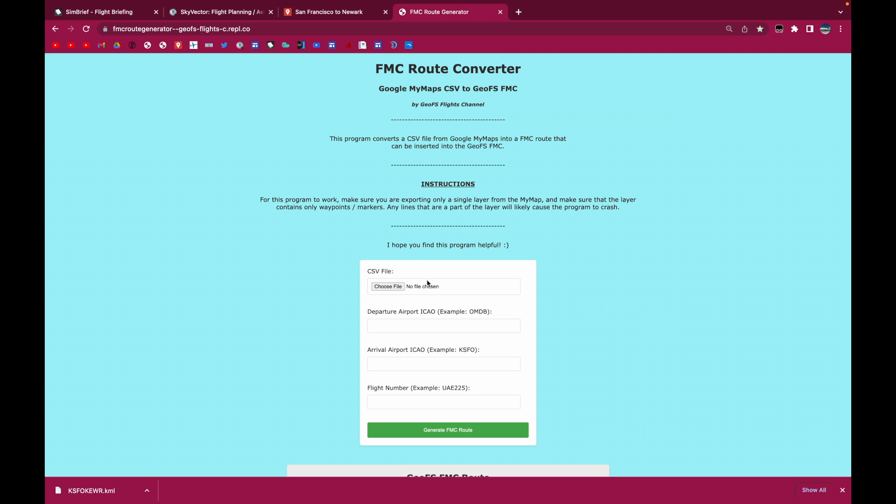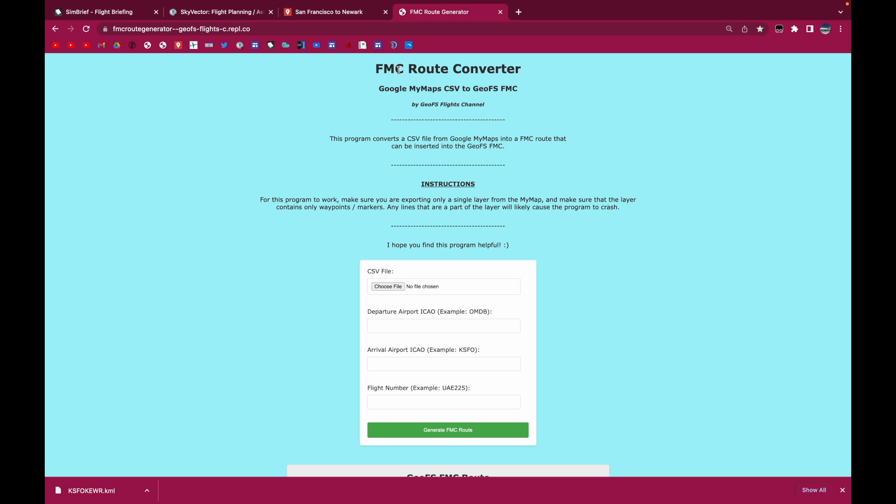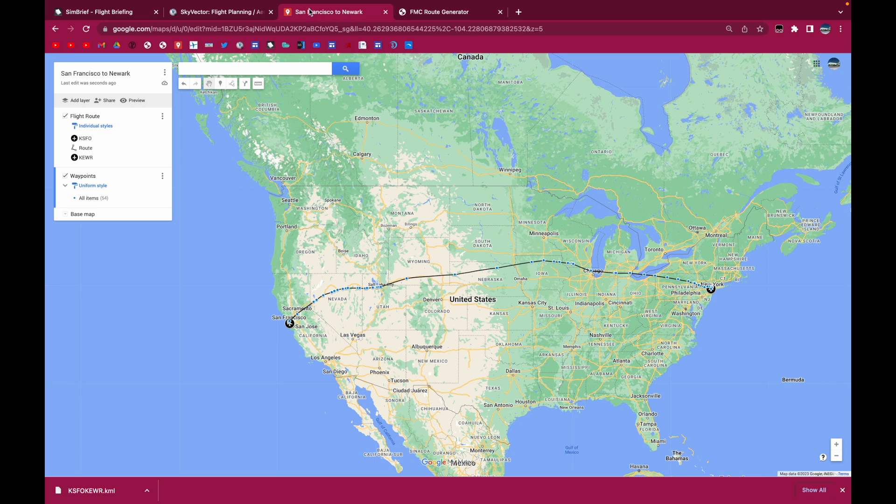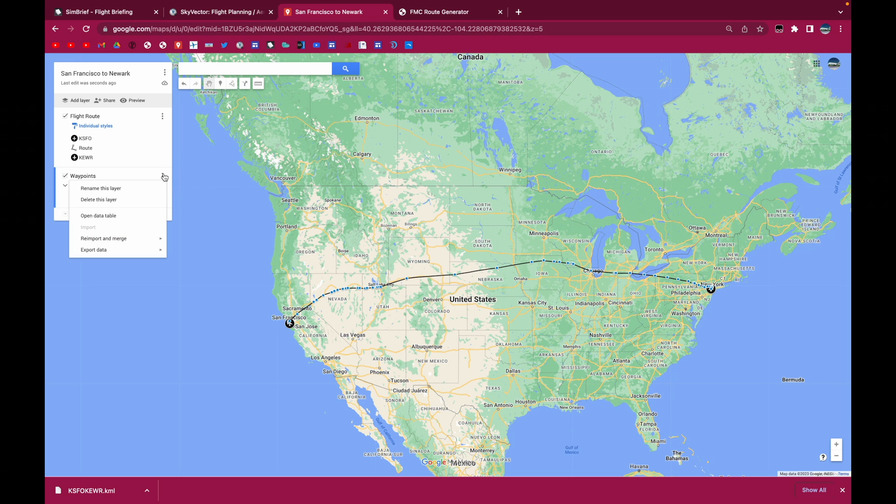So this is the website. So it's going to take a Google My Maps CSV file and convert it into the GeoFS FMC route. So let's do that. We go to Google My Maps. I'm going to go to the waypoints layer. Make sure it's the waypoints layer and it has only the waypoints.